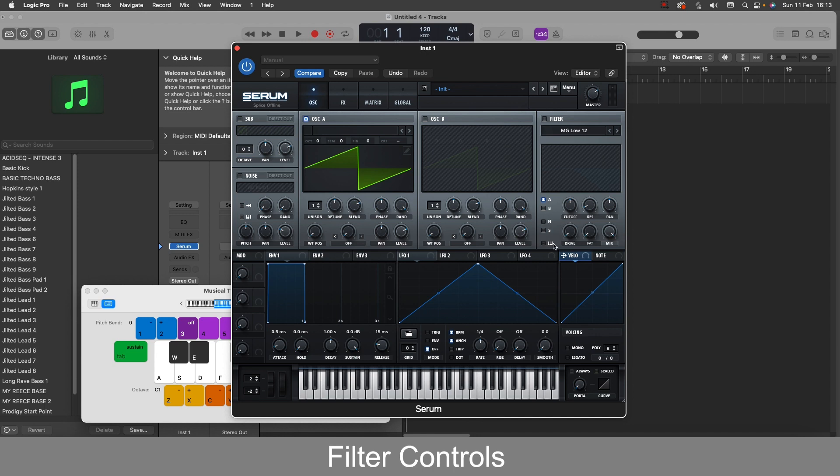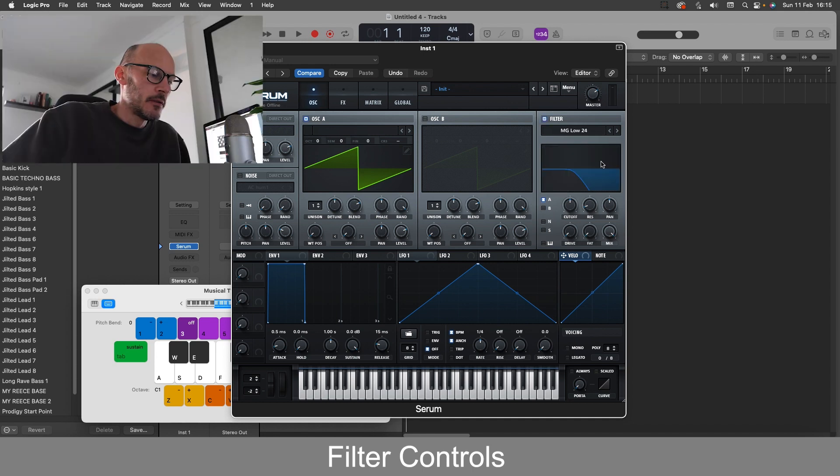These show which oscillators will be affected by the filter. So if it's on, oscillator A or B is affected by the filter. If it's on B as well, then oscillator B will be affected by the filter.